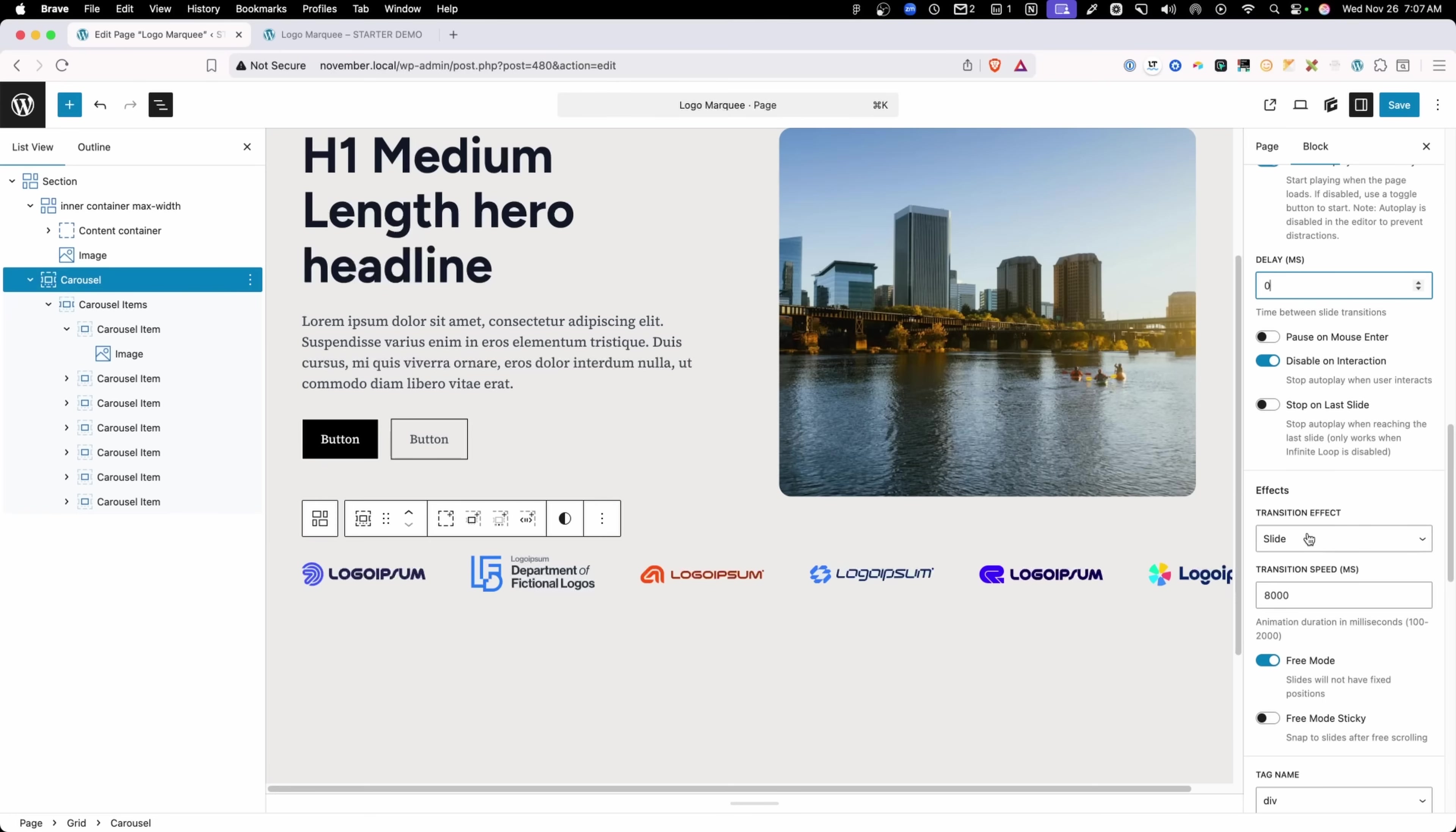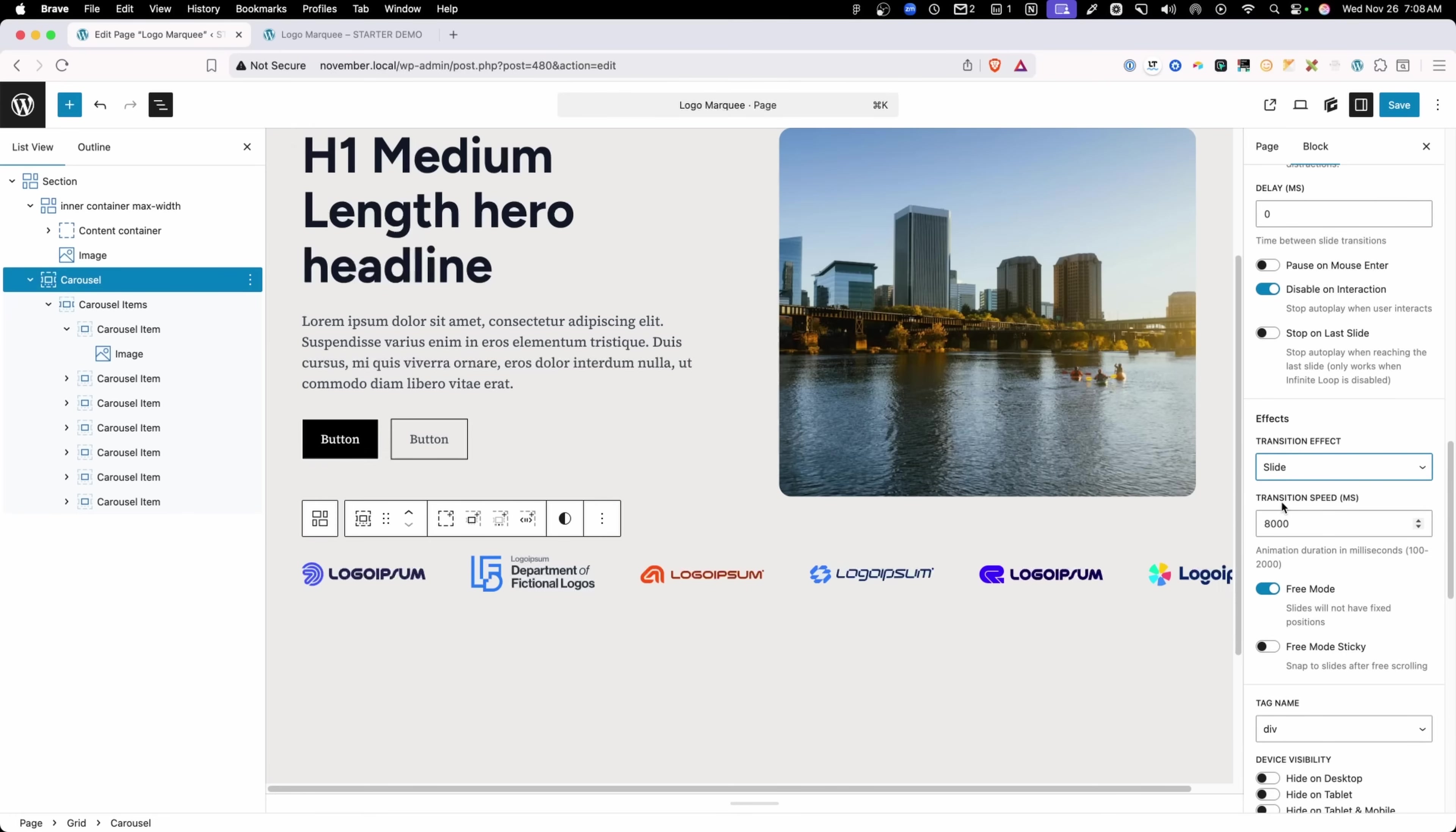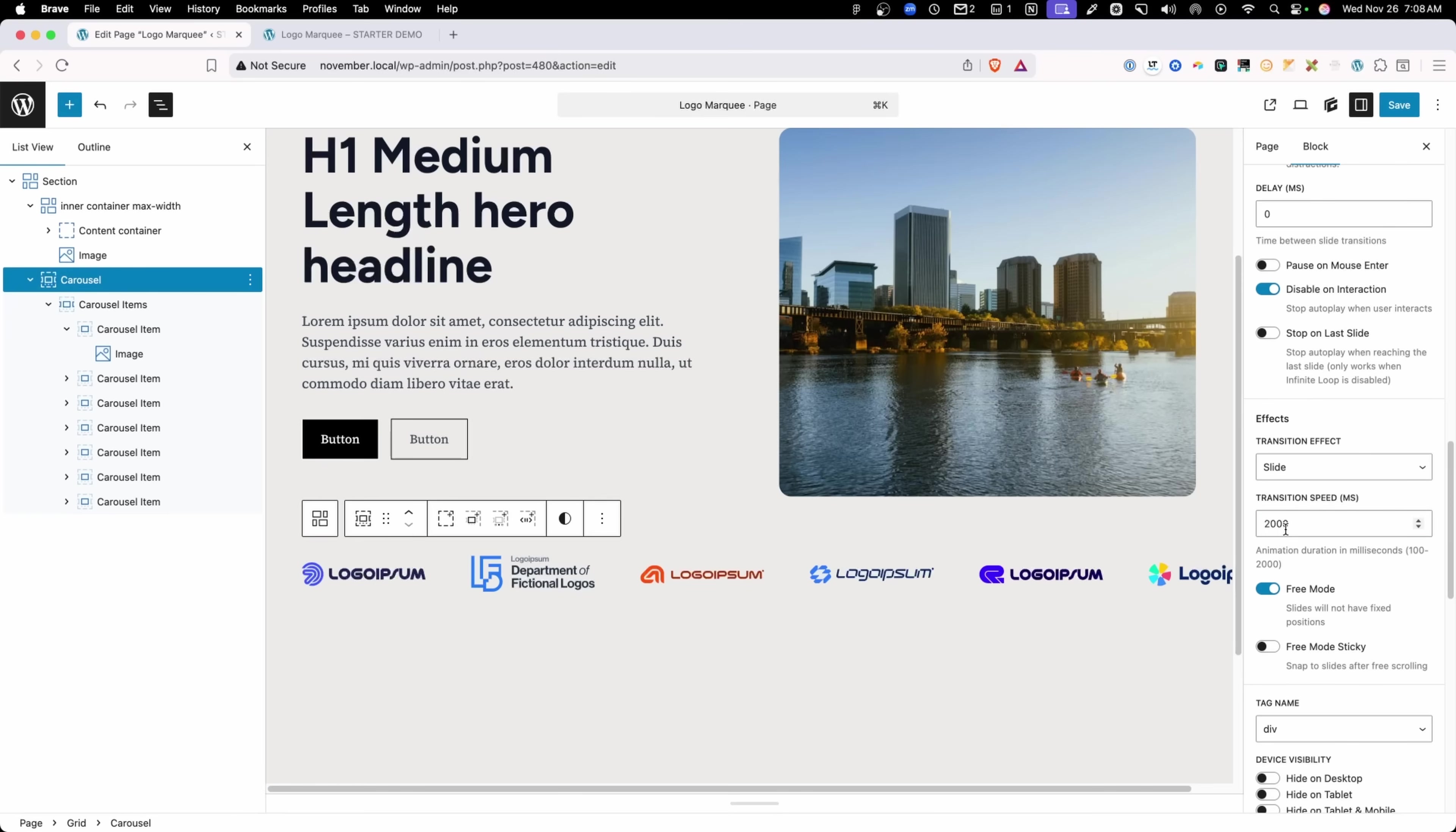Now, the slide effect is going to work perfect for this. So we'll leave that. But you do have the option for fade. And then inside of our transition speed, you'll see that I've set mine to 8000 milliseconds. However, it says inside these little helper notes that this duration can only be between 100 and 2000. In fact, if I click in here and click out, you'll see that it automatically changed this back to 2000.